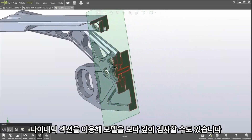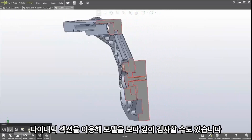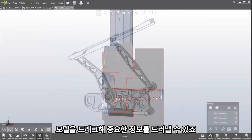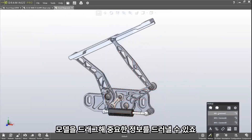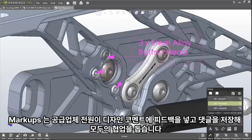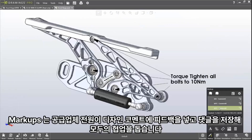You can also interrogate models using dynamic sectioning. This lets you drag through a model to reveal critical information that would otherwise be hidden.